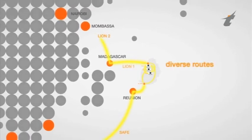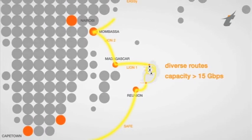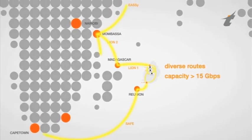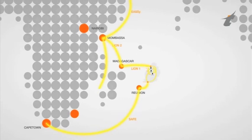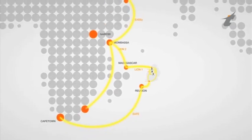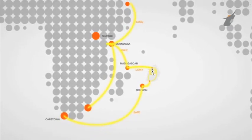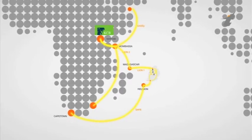From there on, MT has diverse routes of capacity exceeding 15 Gbps via SAT-3, WAX, SAFE and the Lion, Lion 2, Easy and EIG cable systems.